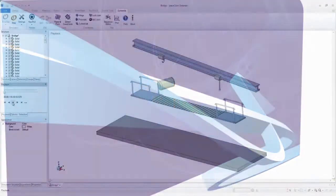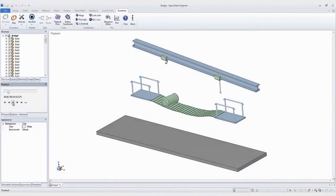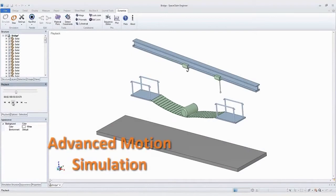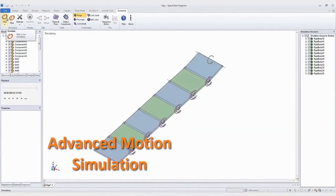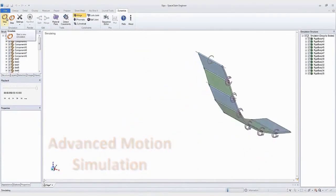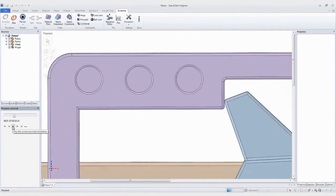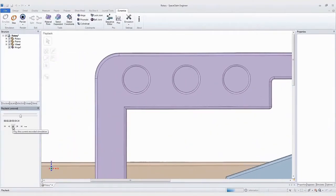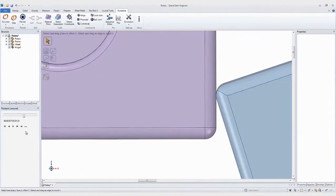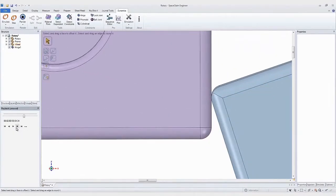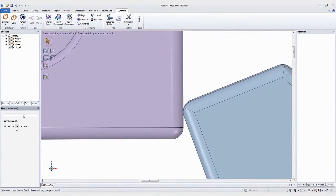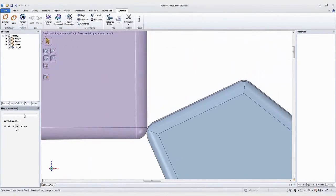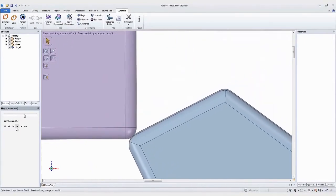10. Algorix Dynamics for SpaceClaim couples direct modeling with a quick, easy simulation in a user-friendly environment. Simulate in minutes instead of hours and boost productivity. Now with a powerful constraint detection tool, physical joints are added and contact detection is automated.